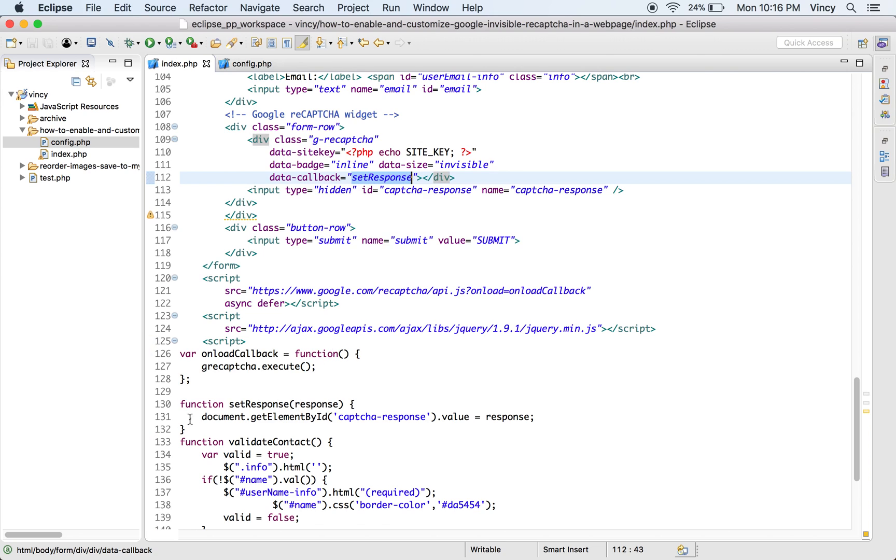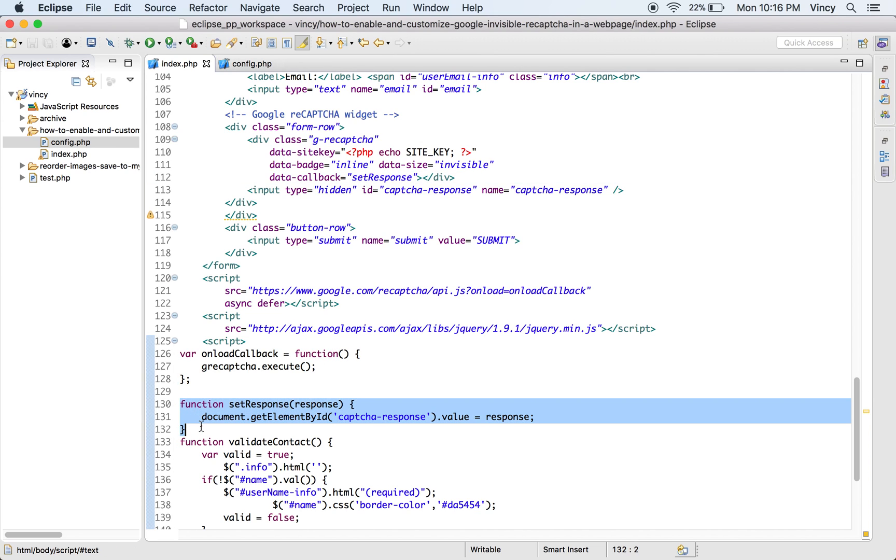On binding the ReCAPTCHA challenge with the target div element, the callback function specified in the div's data attribute will be executed. While binding, a response token will be returned, and the callback function specified in the div is executed to set the hidden field. This token will later be posted to the PHP code on form submit.